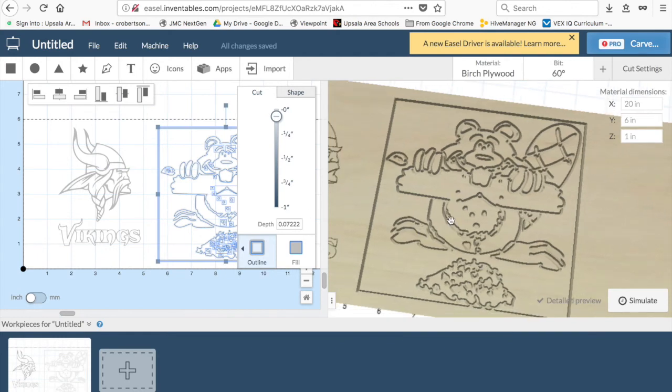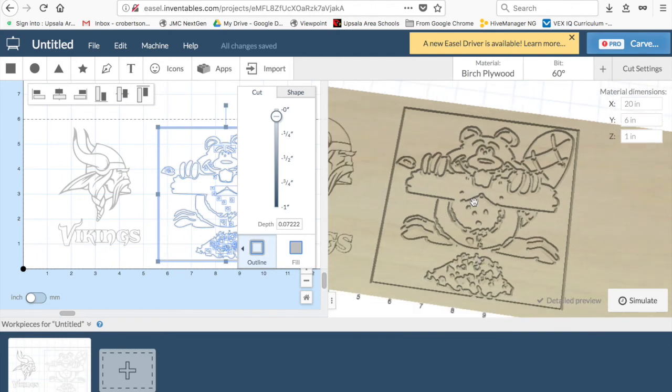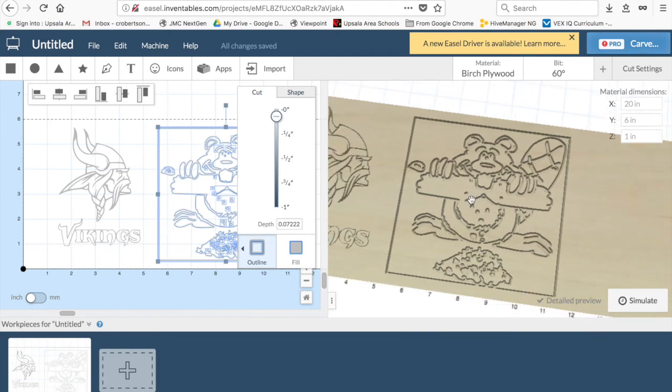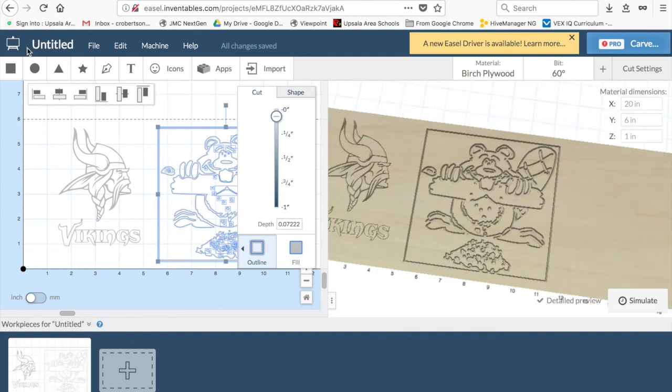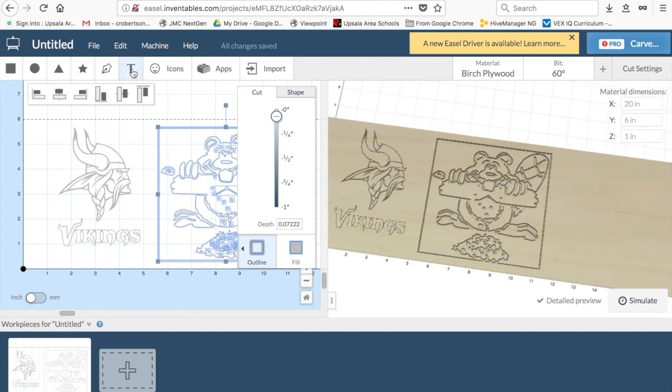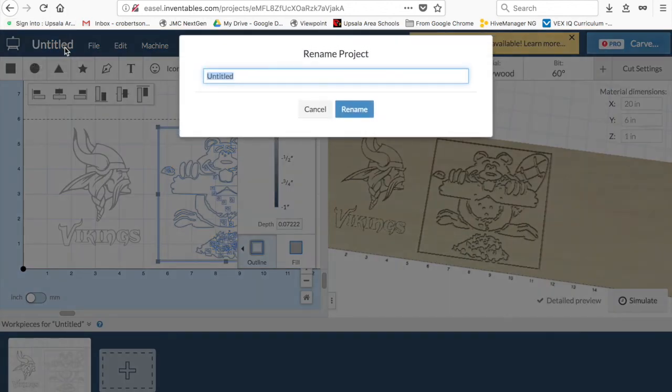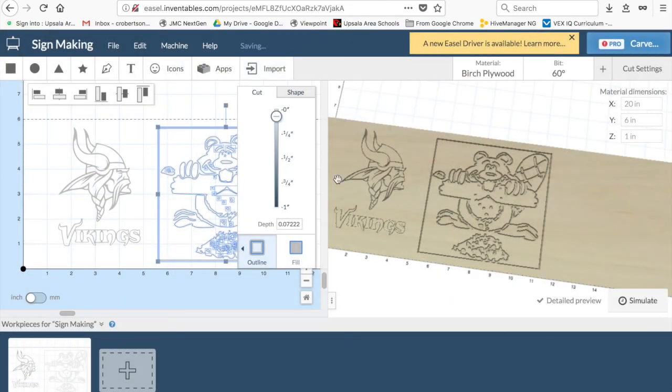So, this is how to make a file in Easel. Set up your material dimensions, use your tools across the top here to either import an image or write a name, something easy along those lines, and when you're done, it actually auto-saves everything, so you just got to rename it Sign Making. And there you have it.